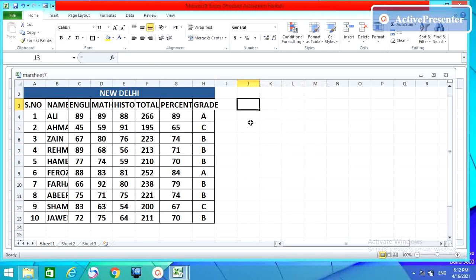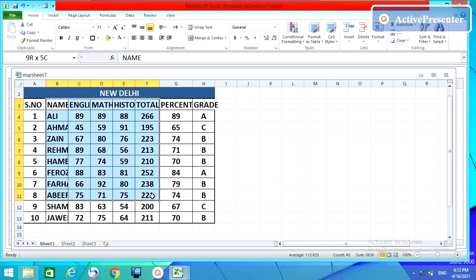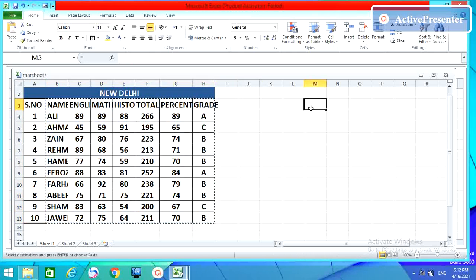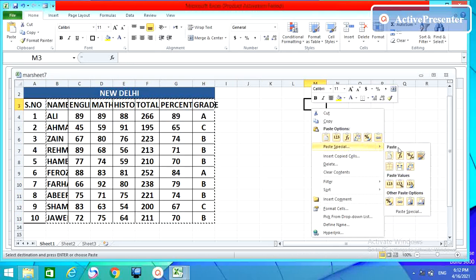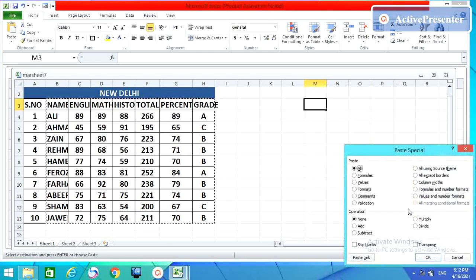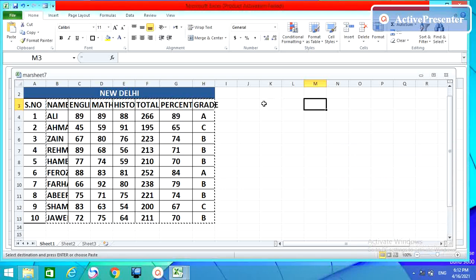The other option is 'Values'. I want to show you this. Press Ctrl+C, come here, open Paste Special, and the third option is Values. Let me show you what it does.